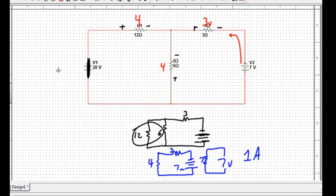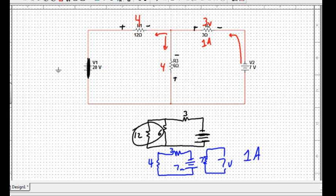So superposition is just laying on top of one another those values. How much current is coming through here? There is one amp of current in this direction, but now that one amp branches through here and here. And so now I've got four volts, four volts, and one amp coming in.